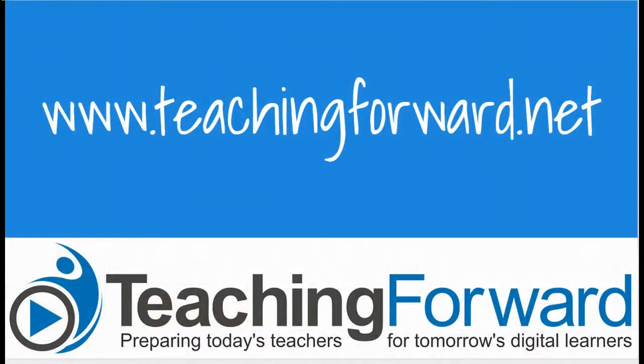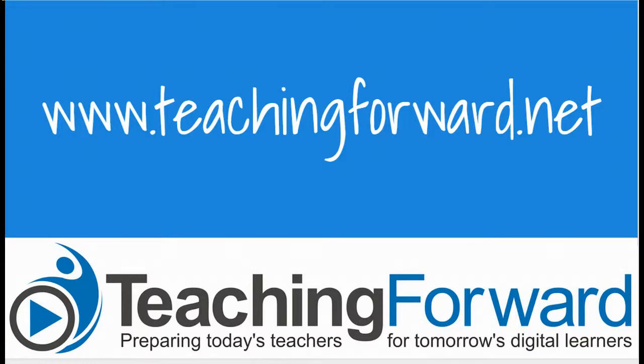For this and other tutorial videos and tips on using technology in your classroom, check us out online at teachingforward.net.